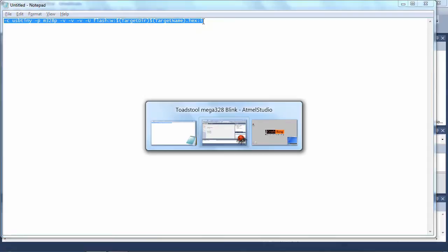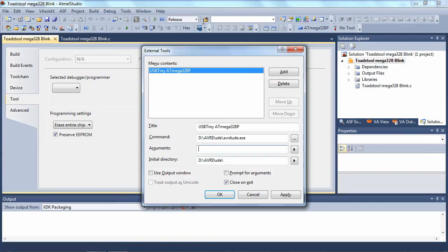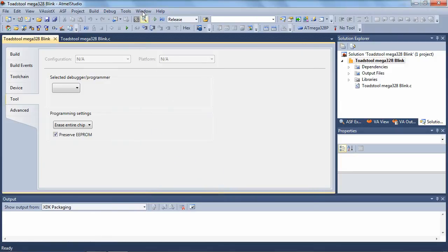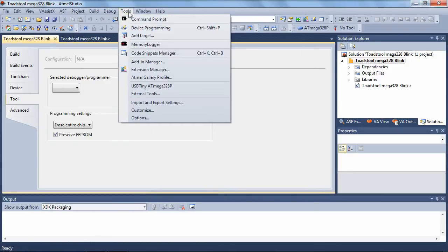Let's copy that into the arguments field. And then finally, we tick the "Use Output Window" checkbox, which forces Atmel Studio to display the output in the output window to make it easier to debug. Let's click OK. Now if we look under the Tools menu, you can see there's a USB Tiny Atmega328P profile — the one we've just created.